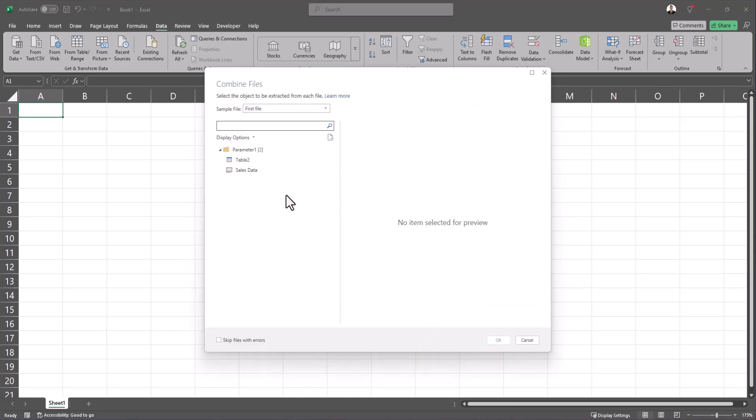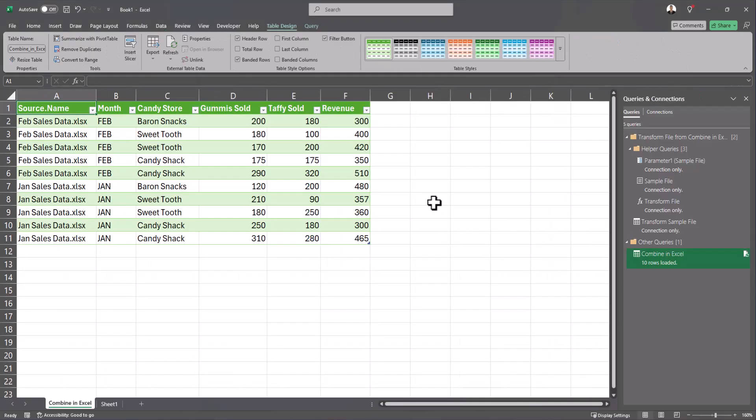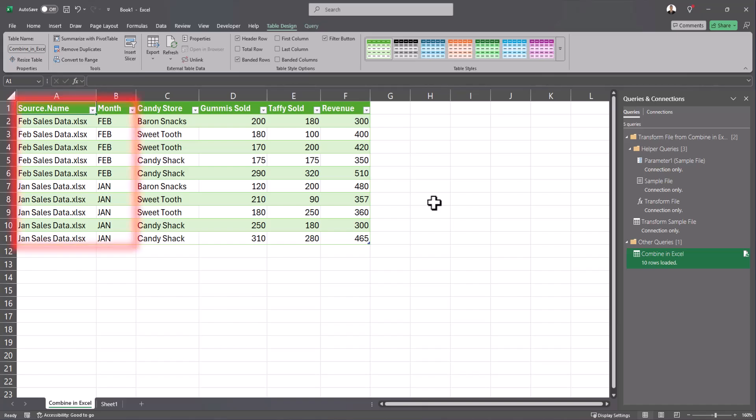In the combine files dialog box you can select the table listed and then click ok and now you can see both my workbooks January sales data and February sales data have been combined into one workbook.